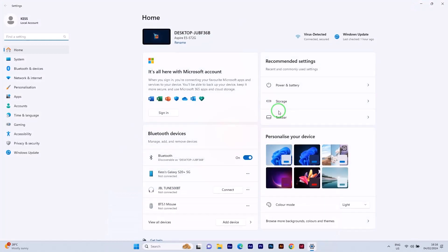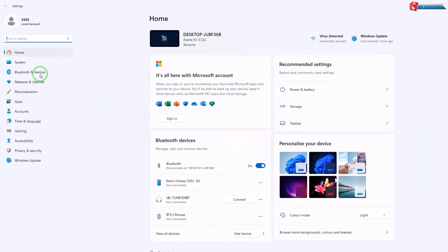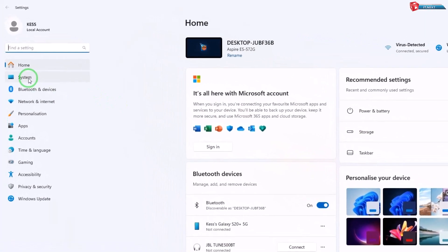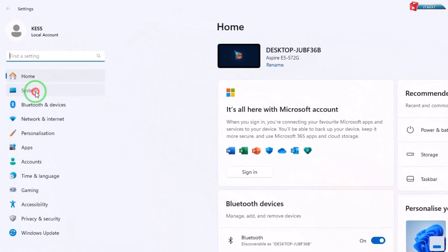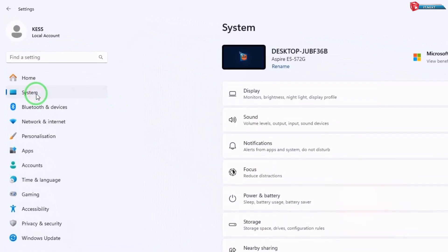Once you're in the settings menu, look for and click on system on the left side bar.